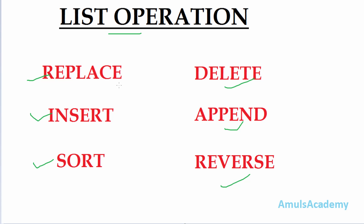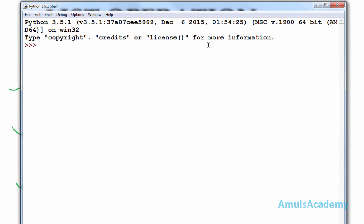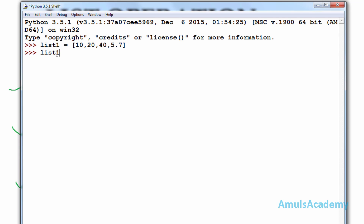We will see these operations one by one in detail. First is replace. For example, you already created one list — the list name is list1, assigned values 10, 20, 40, and 5.7. Now you want to replace this 40 by a floating point value. You can do that using the replace operation: list1, then the index of 40. The indices are 0, 1, and 2, so I will mention 2.